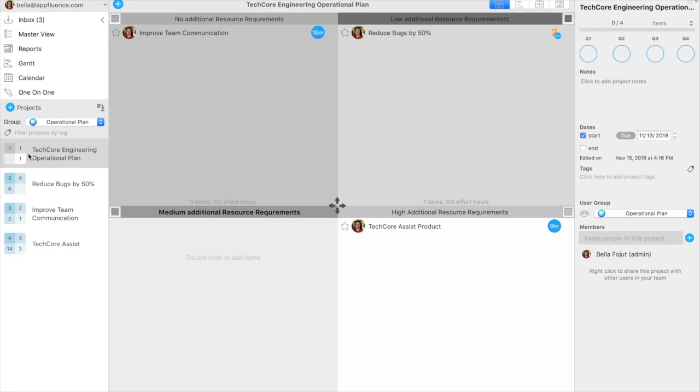A well-organized operational plan can do a lot for your impact as a manager. The Gantt charts in Priority Matrix help managers create operational plans easily and then act on those plans down to each task.